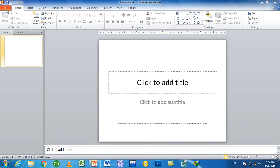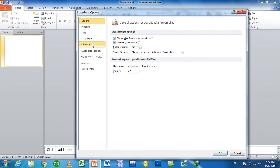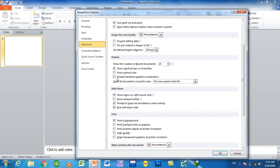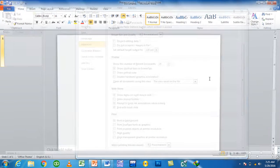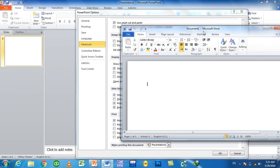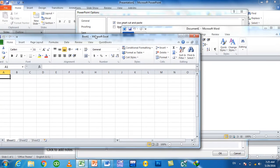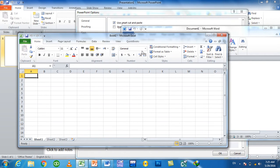Bismillahirrahmanirrahim. Open the File Option, then go to Advanced settings. This covers basic computer applications where users work with Word, Excel, and PowerPoint. For example, in Excel, some rules in a computer mean the user cannot find certain options.